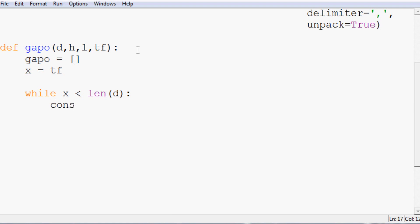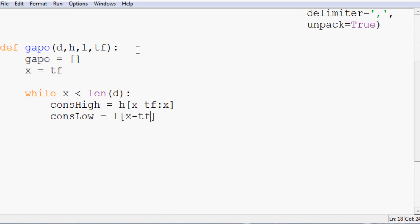So how can we get that? What we're going to first do is we're going to say considerationHigh is going to equal h and this little list that we want it to spit out is going to be x minus tf to x.